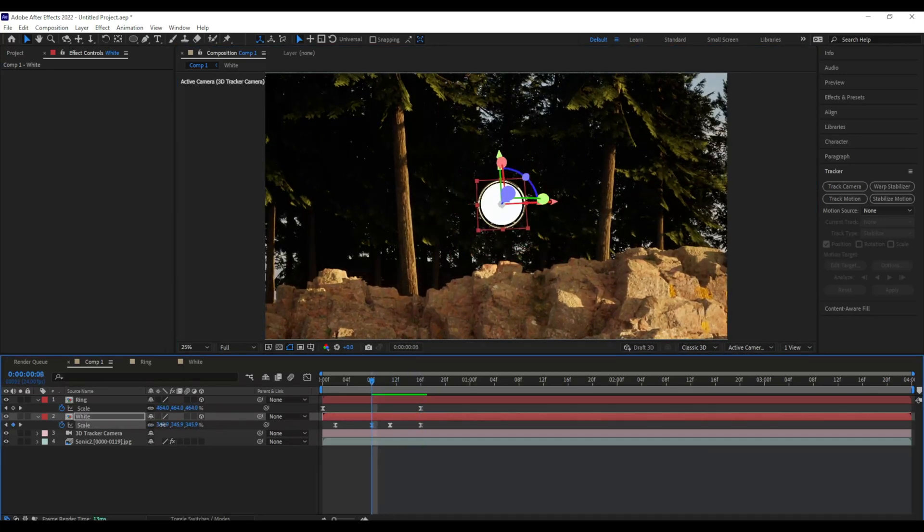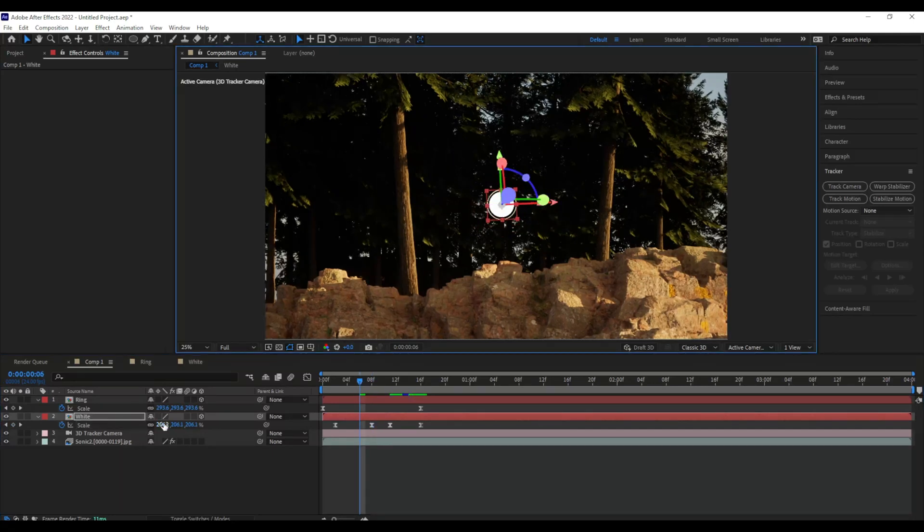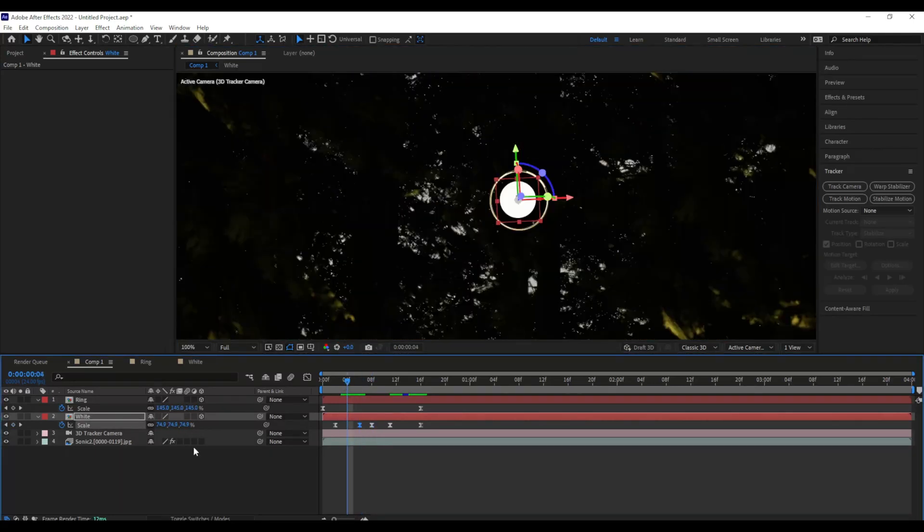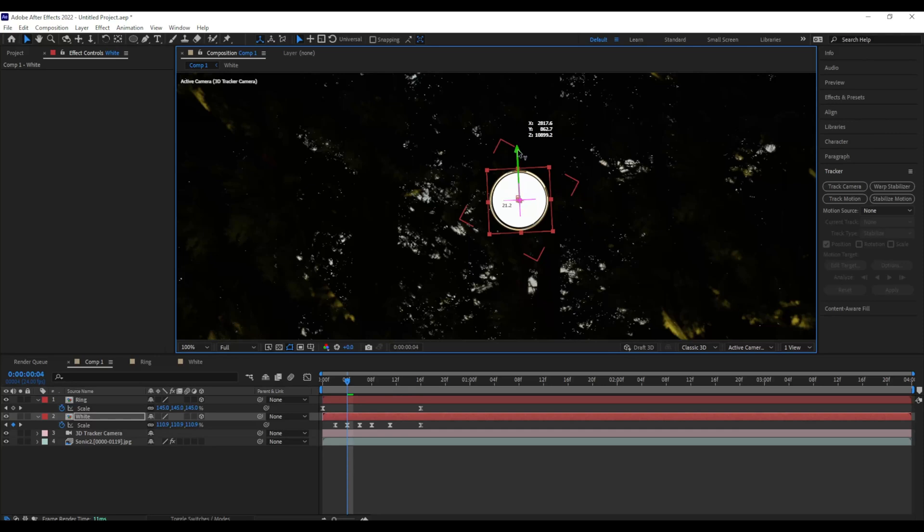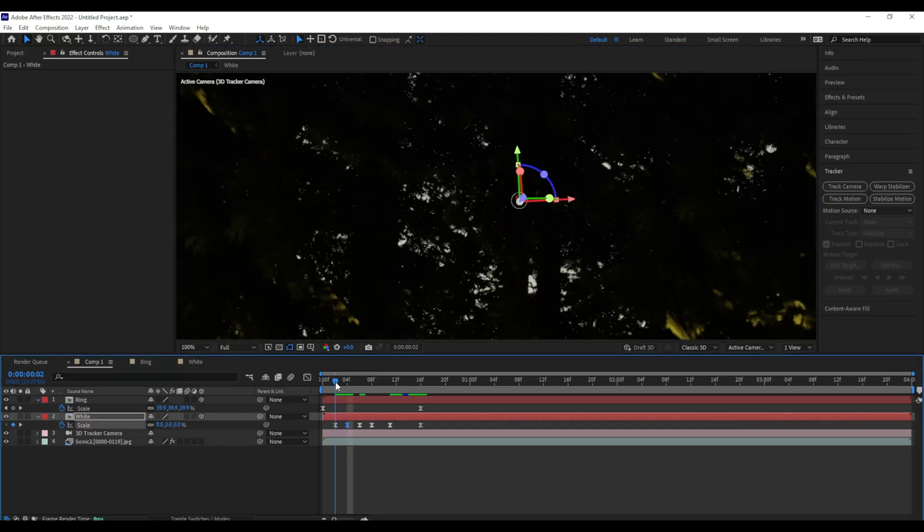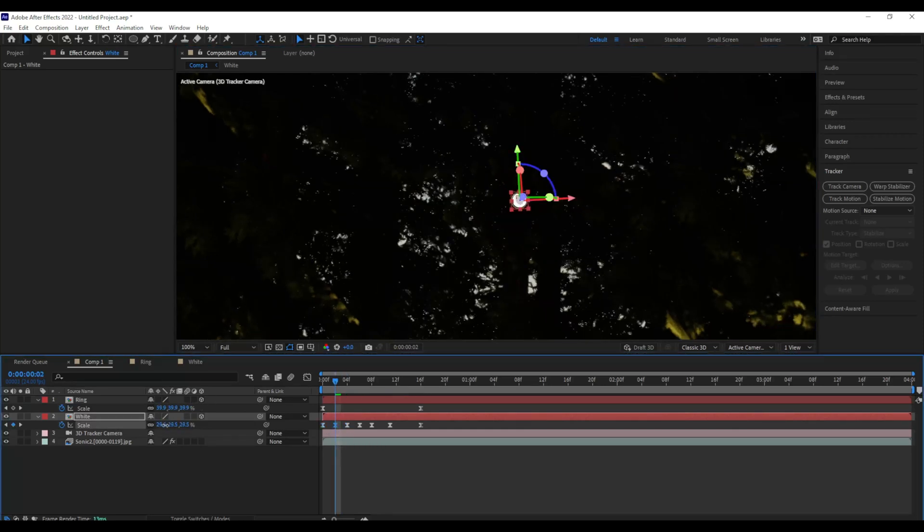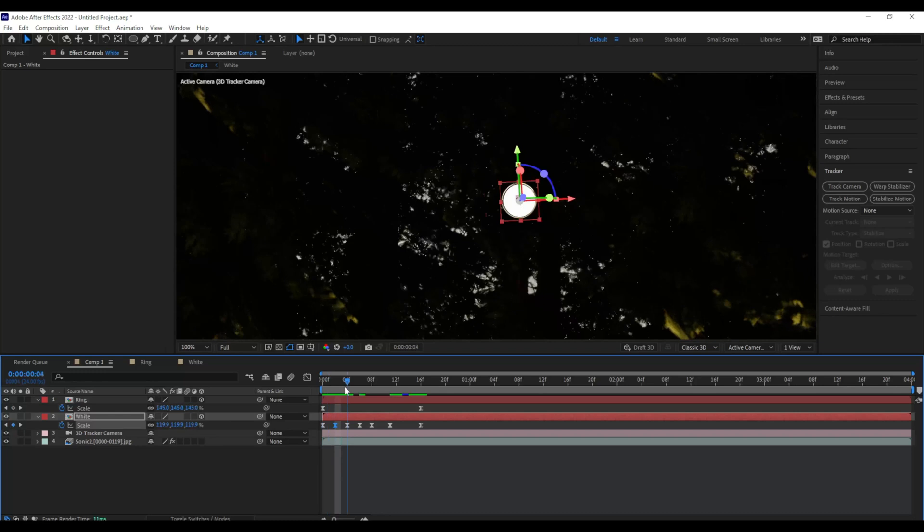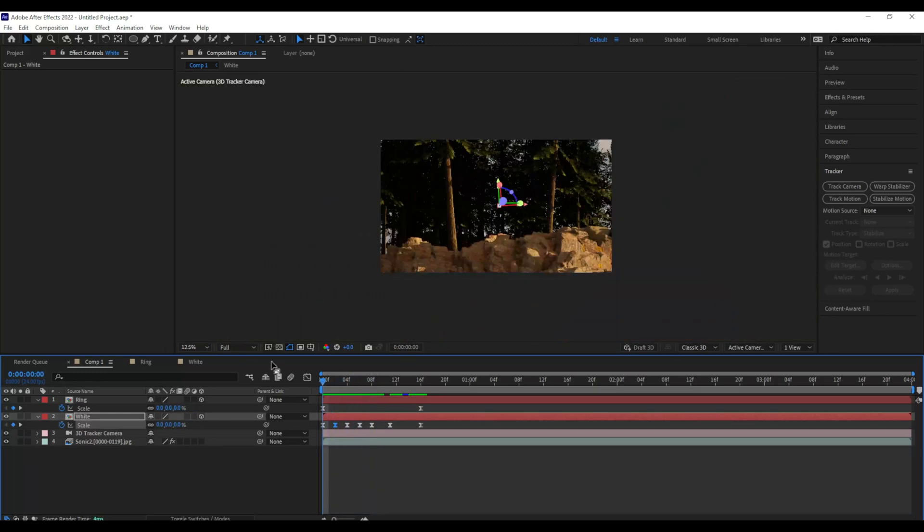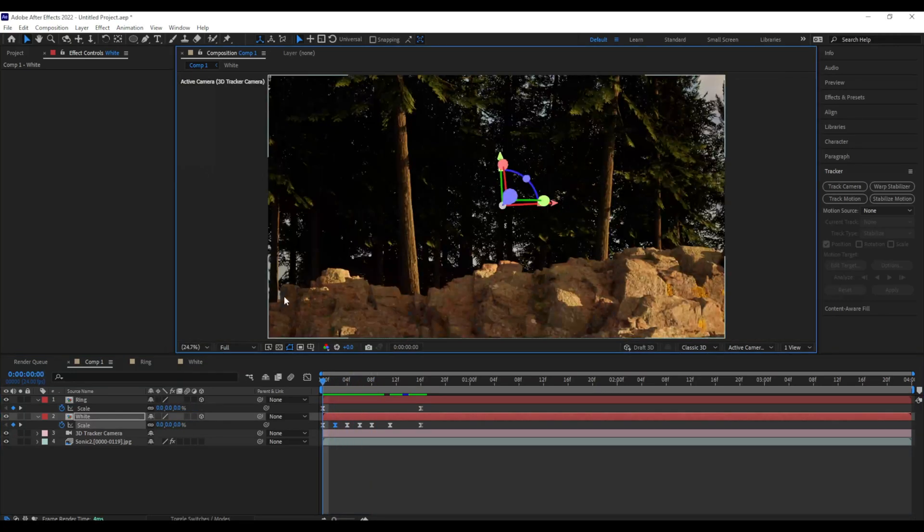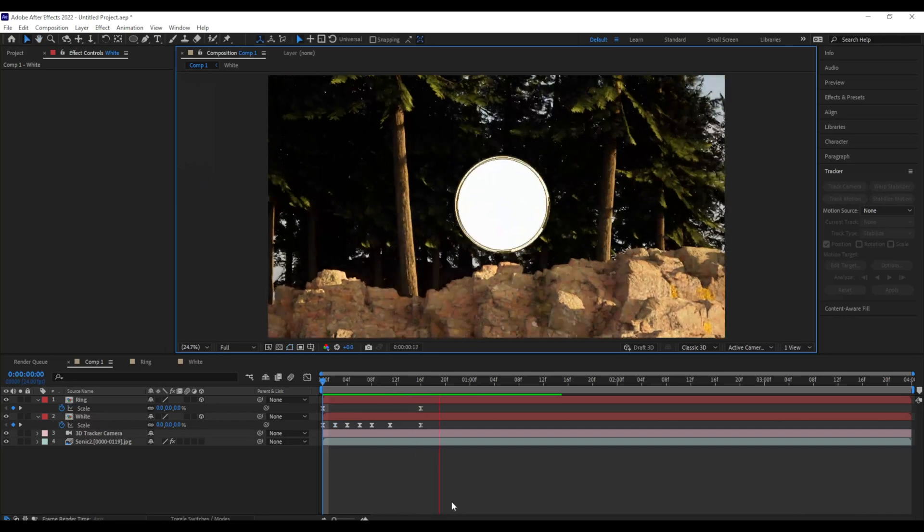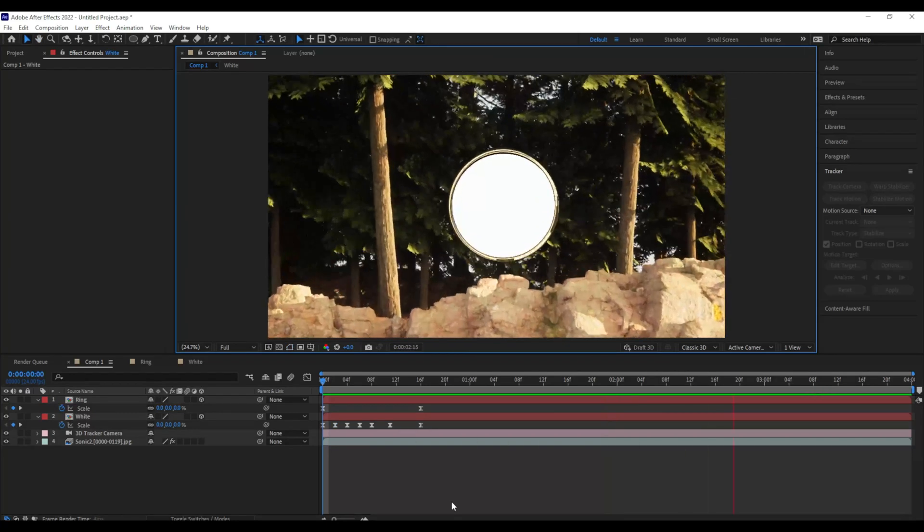Now it looks as though the portal is kind of not meeting behind the ring perfectly, so I'm going to go and I'm going to keyframe the position and the scale of the portal. Until it matches up perfectly with that ring. There we go. Just like that. So if we look at that back, it's meeting up perfectly directly behind the moving ring.